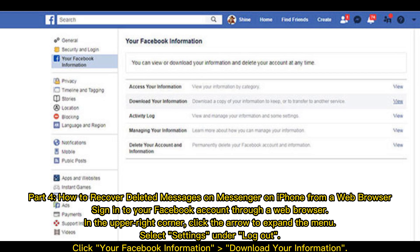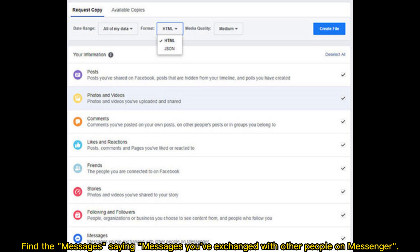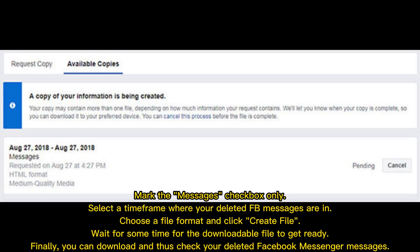Part four: how to recover deleted messages on Messenger on iPhone from a web browser. Sign into your Facebook account through a web browser. In the upper right corner, click the arrow to expand the menu and select Settings. Under logout, click 'Your Facebook Information,' then 'Download Your Information.' Find the messages option — messages you've exchanged with other people on Messenger — and mark the messages checkbox. Select a time frame where your deleted Facebook messages are, choose a file format, and click 'Create File.' Wait for the downloadable file to get ready, then download and check your deleted Facebook Messenger messages.